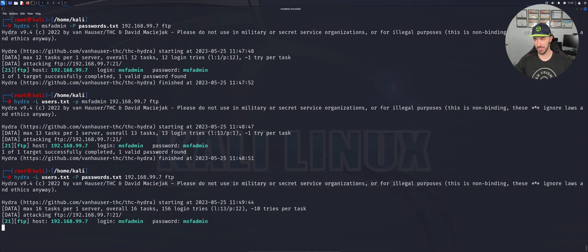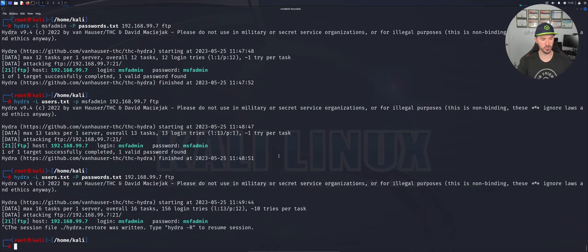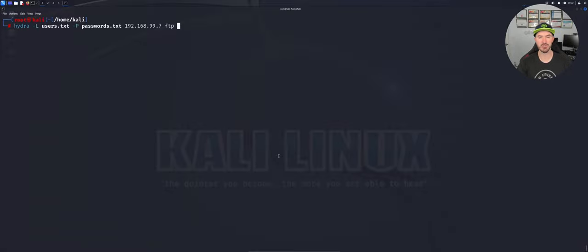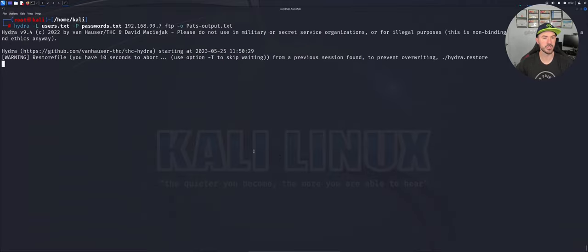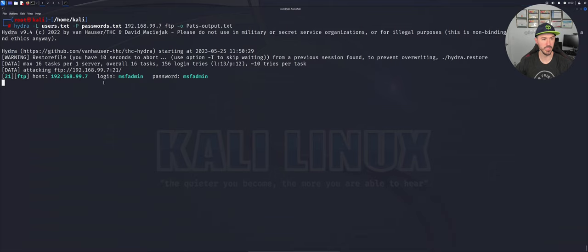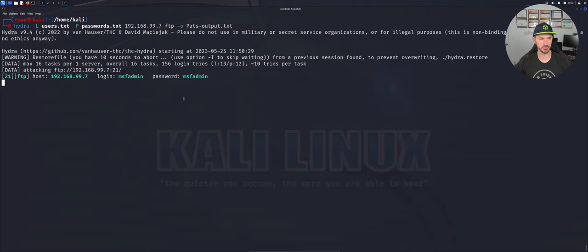One more thing: say you want to save the results for a pen test write-up. You can output the results to a file using '-o output.txt'. We'll let it run through the list, it finds the credentials attacking FTP, and then writes them into the output file for our notes.